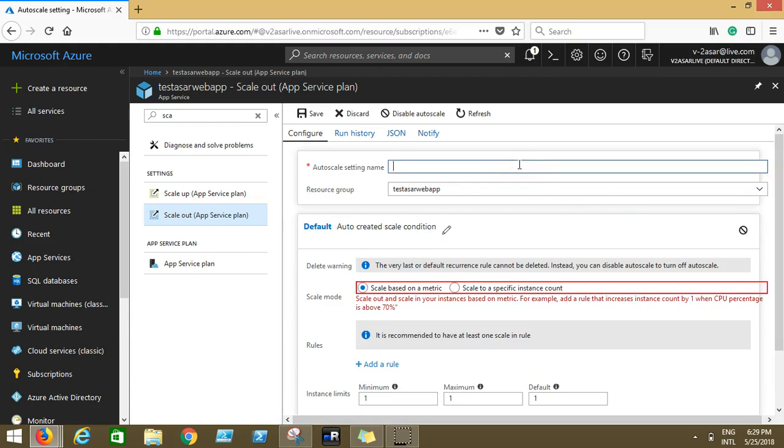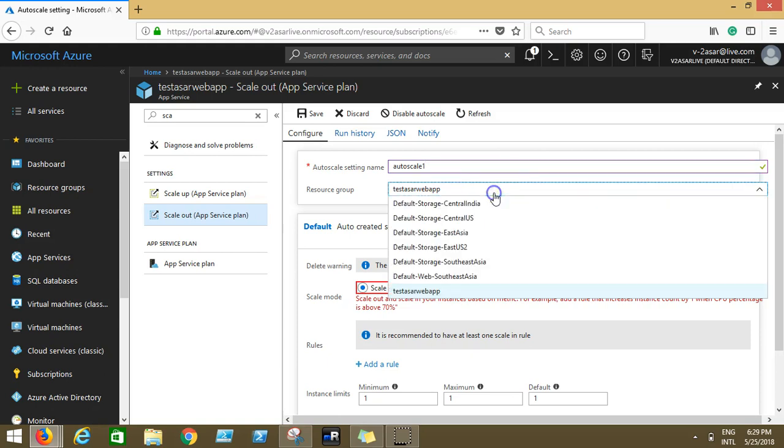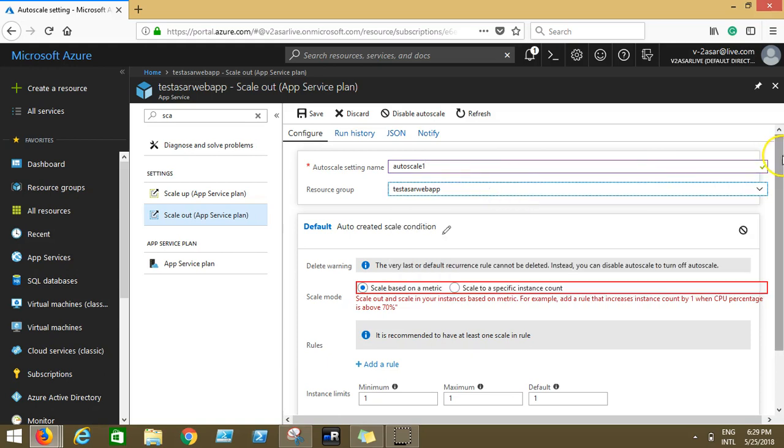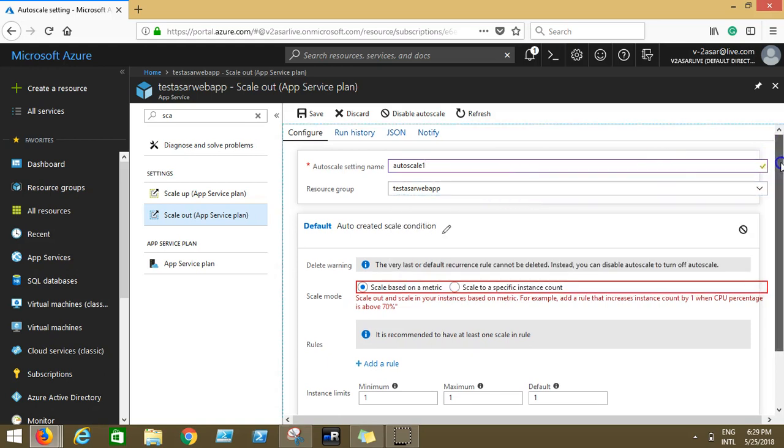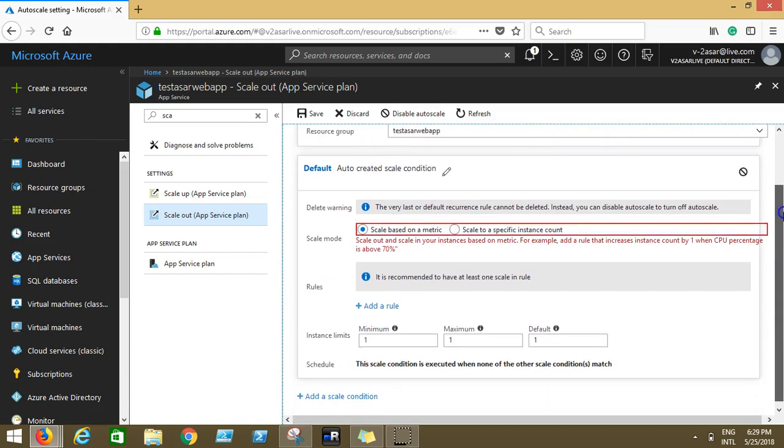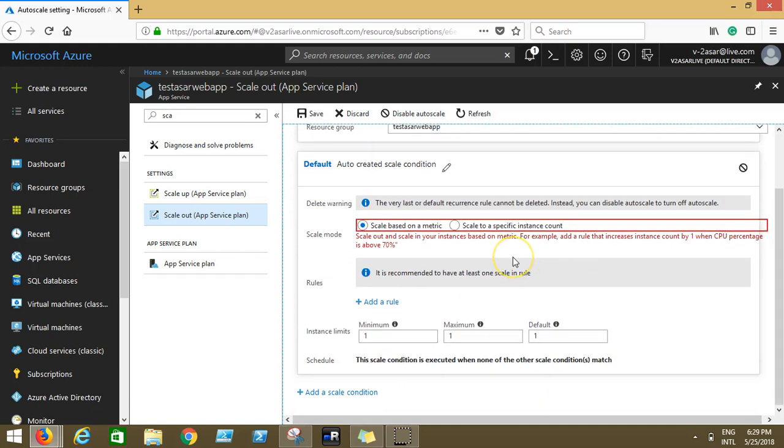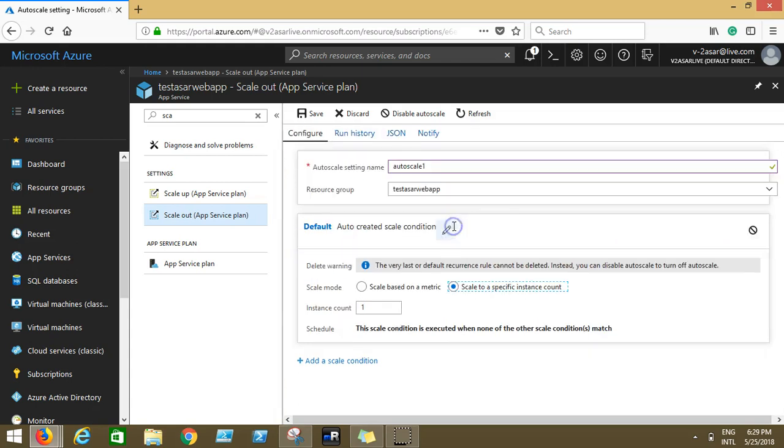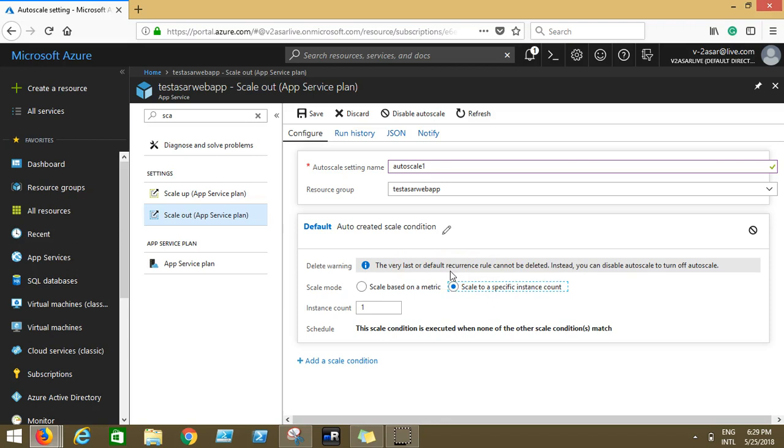So when you click on enable auto scale, first of all you'll have to name this setting. Let's say we give it auto scale one. My resource group name is test server map in which my web app resides. Default condition, let's say we configure a default condition and scale based on a metric. Scale based on a specific instance count, I'll tell you the metric and the instance count.